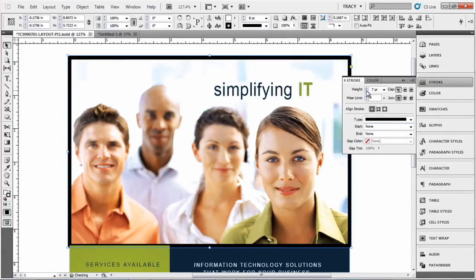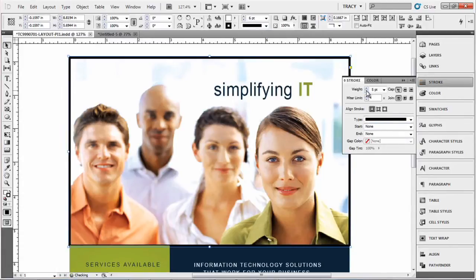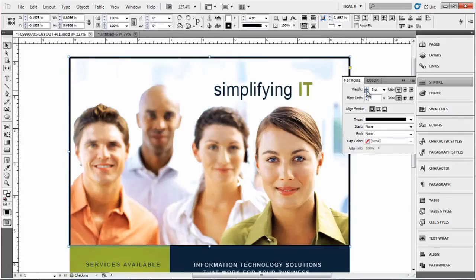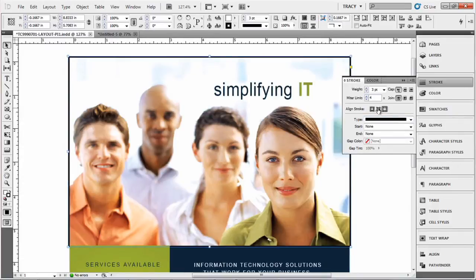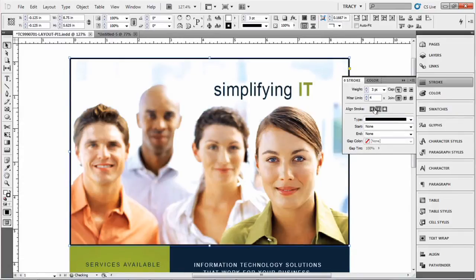And you can just reduce the size of the stroke if you like that way. You can also send it to the outside, inside, or the middle.